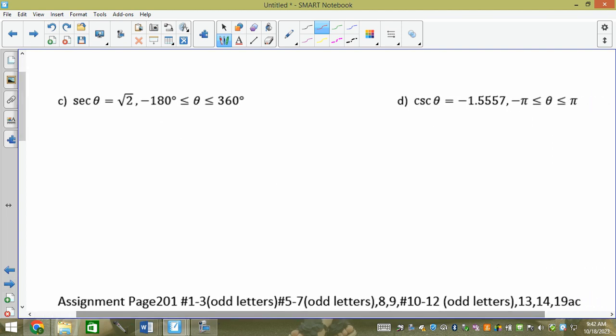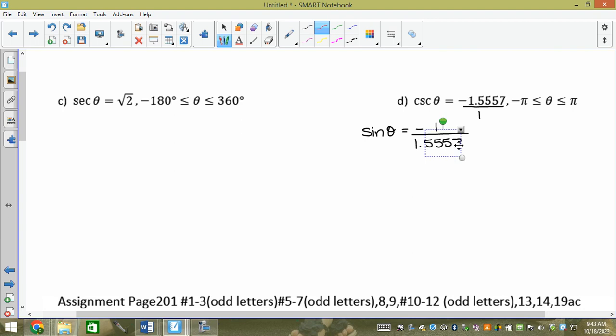Now let's look at problem D. I picked it because the answer is negative, which drills home that when finding a reference angle you always take the positive value. Cosecant — I don't like cosecant, I want sine. I can flip answers but not angles. Cosecant theta equals negative 1.5557, so sine theta equals negative 1 over 1.5557. I need two things: a reference angle and a trig quadrant.